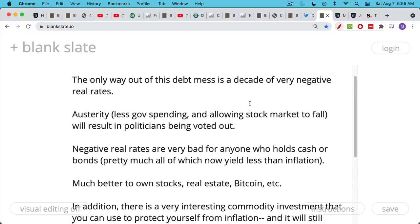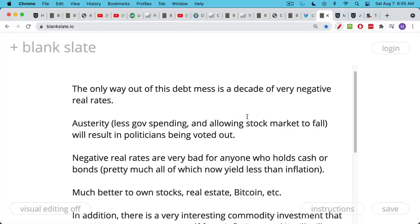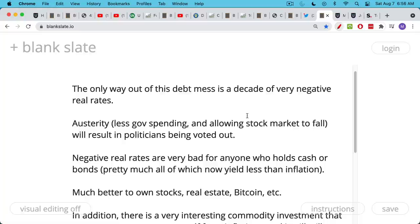So what's going to happen? How does this relate to the Great Reset? Basically, the only way out of this debt mess, these very high debt-to-GDP levels, is a decade of very negative real interest rates. The only other way is really austerity - cut government spending, cut Social Security benefits, cut the defense budget. This is not politically tenable. The stock market would fall if the Fed stopped propping it up.